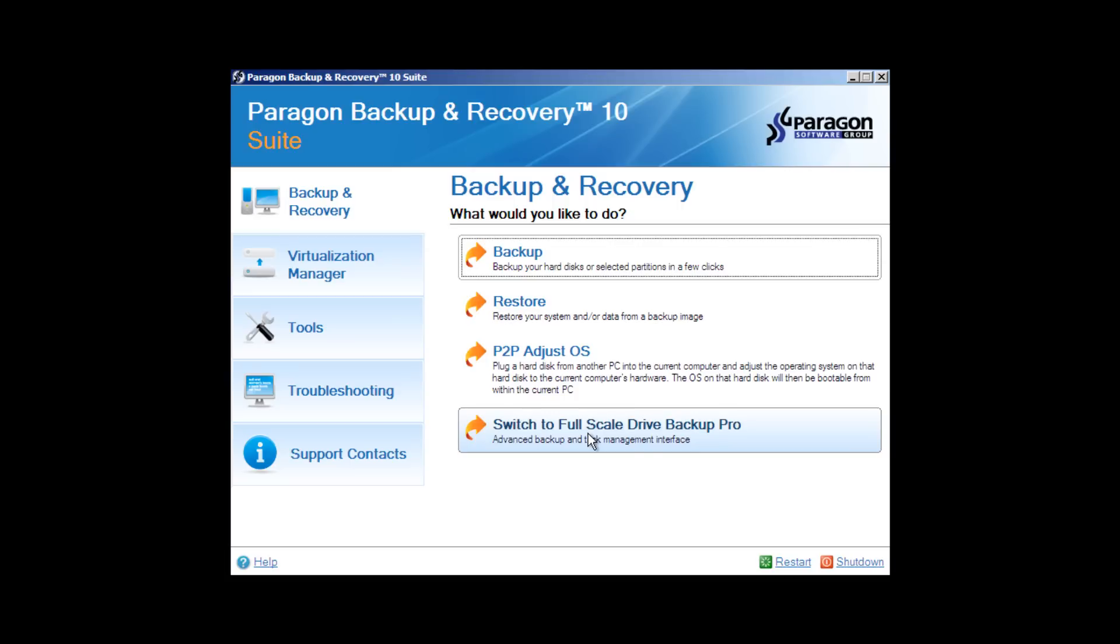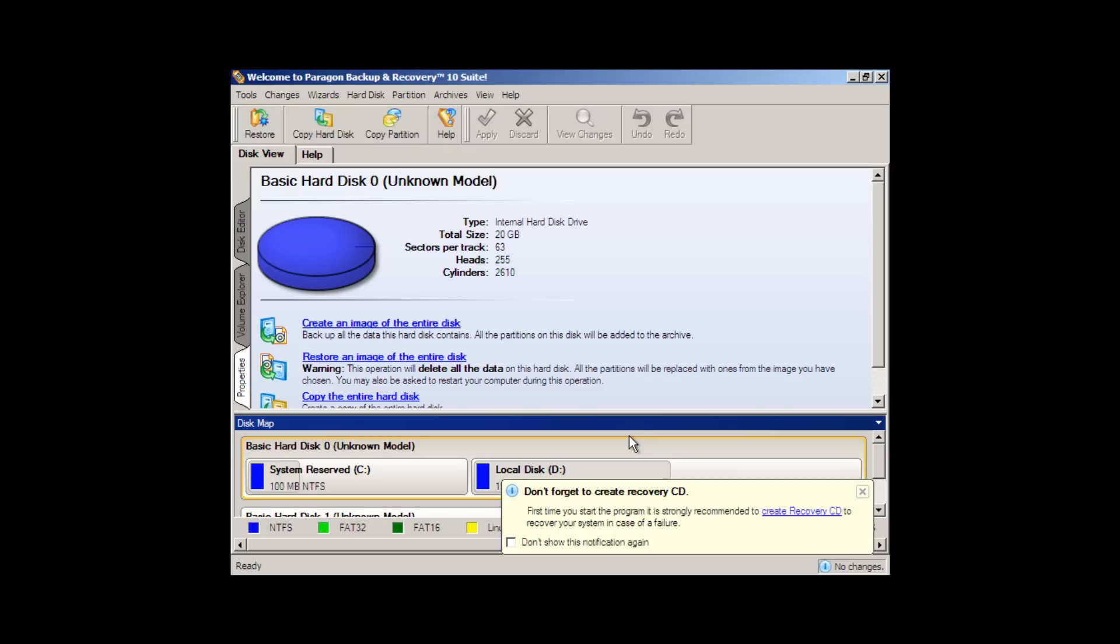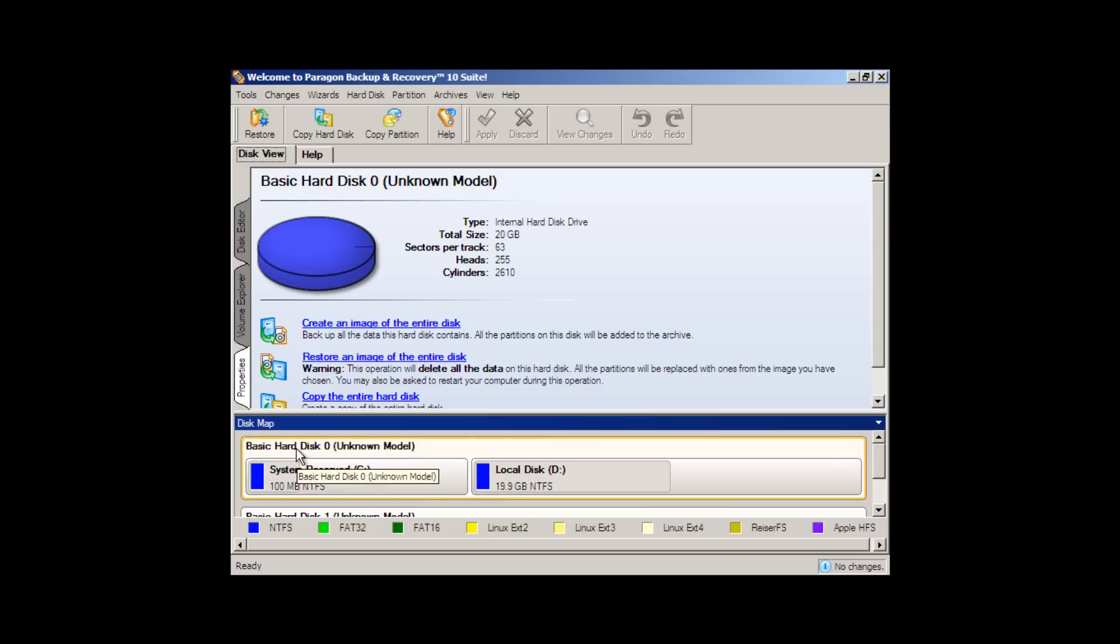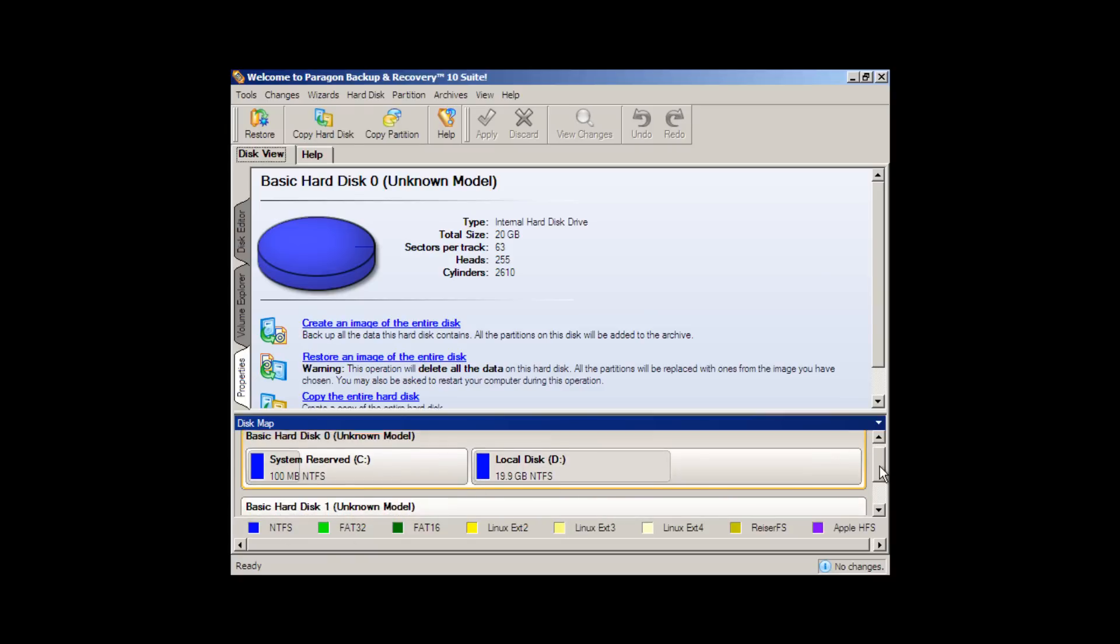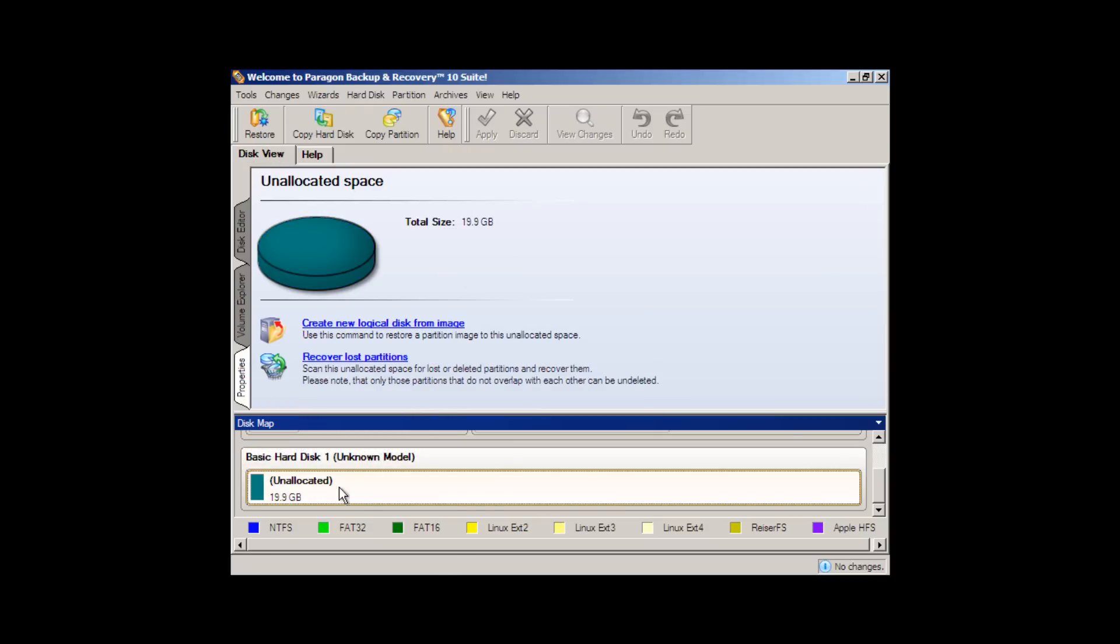So we go to the full scale Drive Backup Pro. And here we once again see a somewhat familiar screen where we have Drive 0, which contains all of our pertinent information, Windows, the files on Windows, etc. And then we have our unallocated disk with nothing on it, 20 gigabytes. What we want to do here now is click on the unallocated portion of the disk and create a partition.